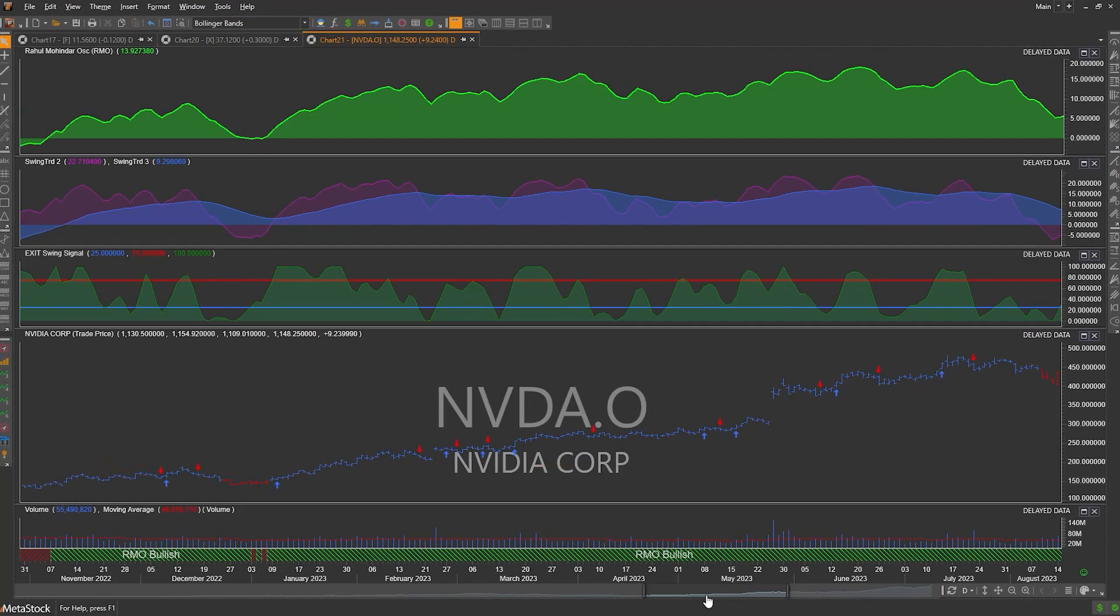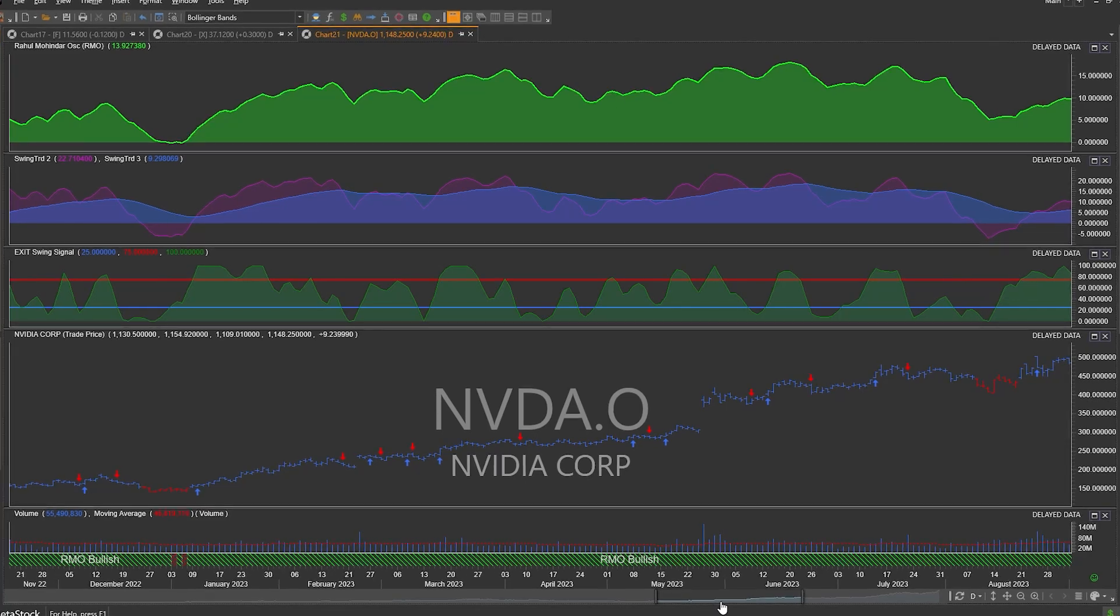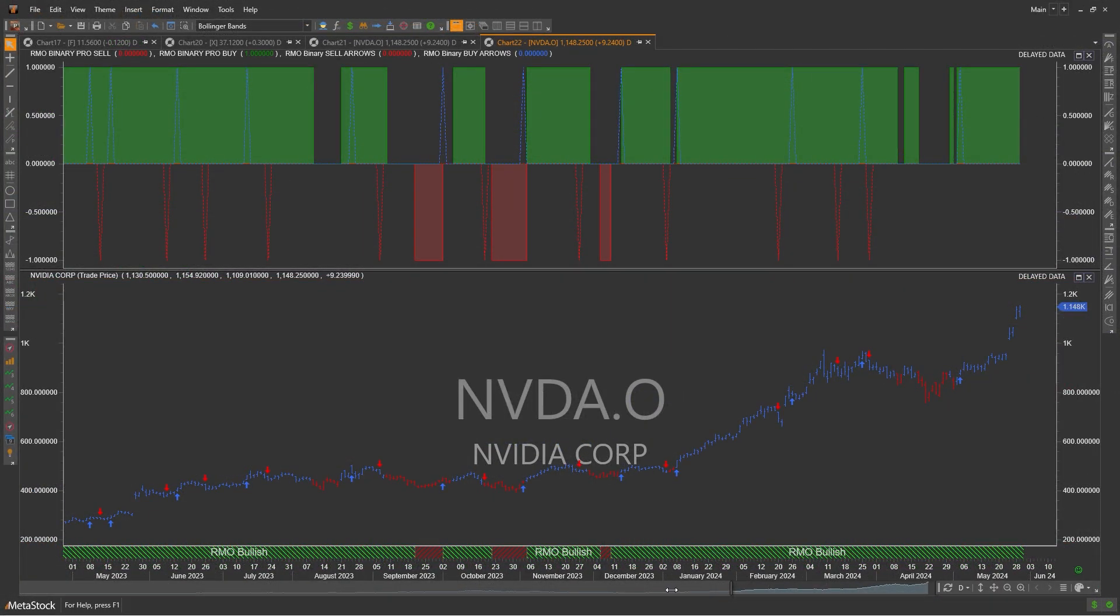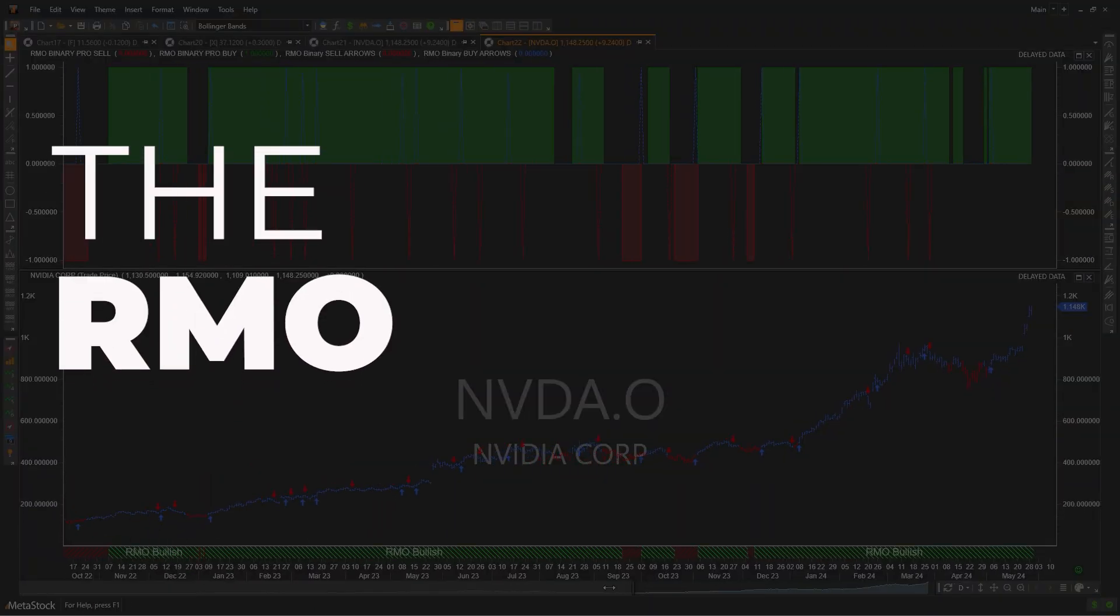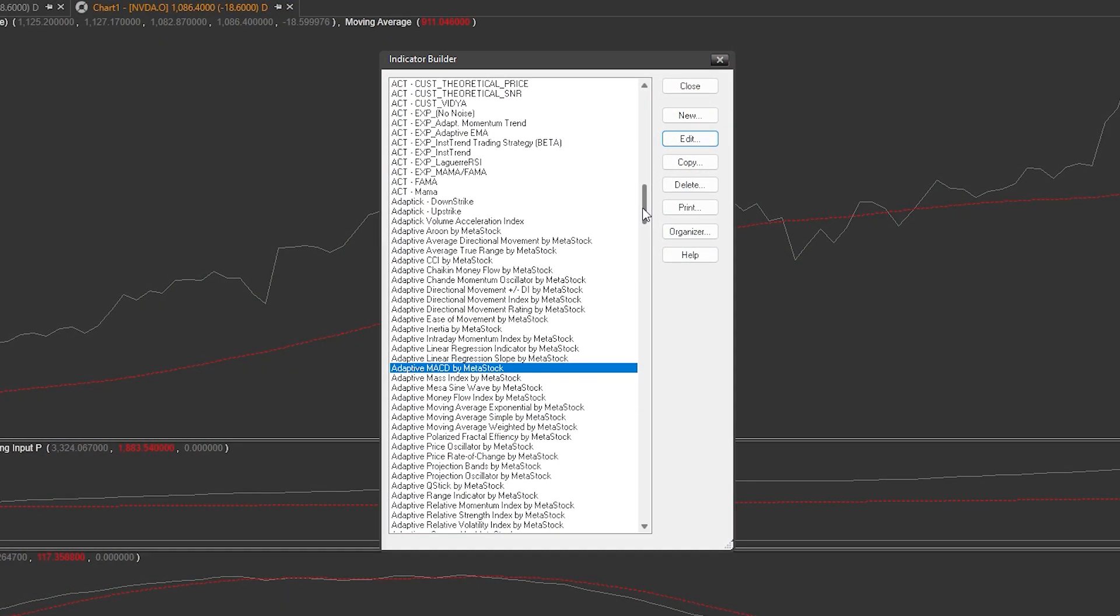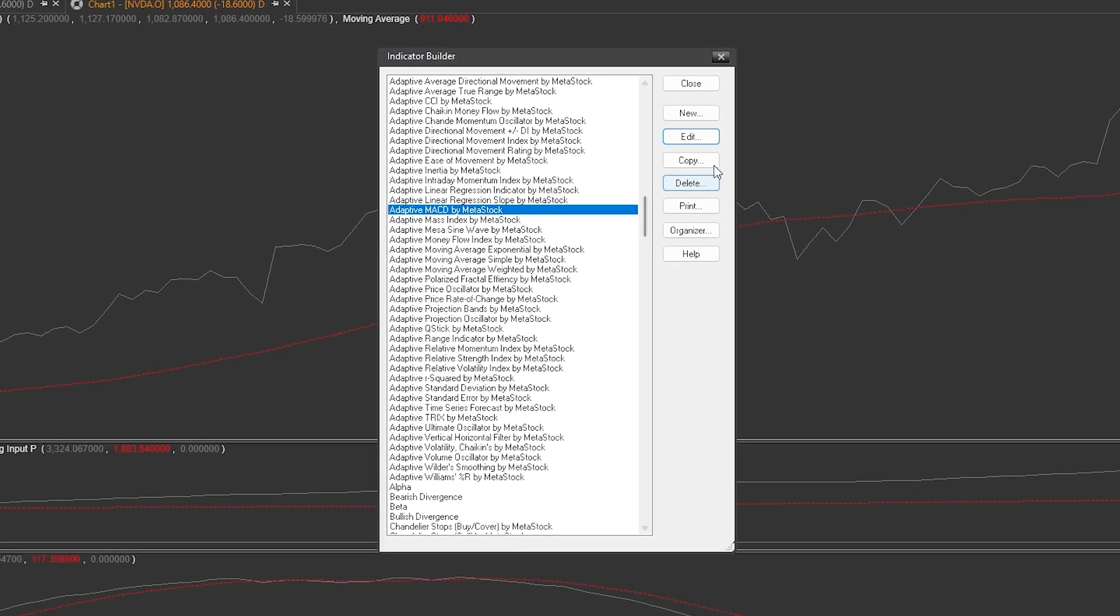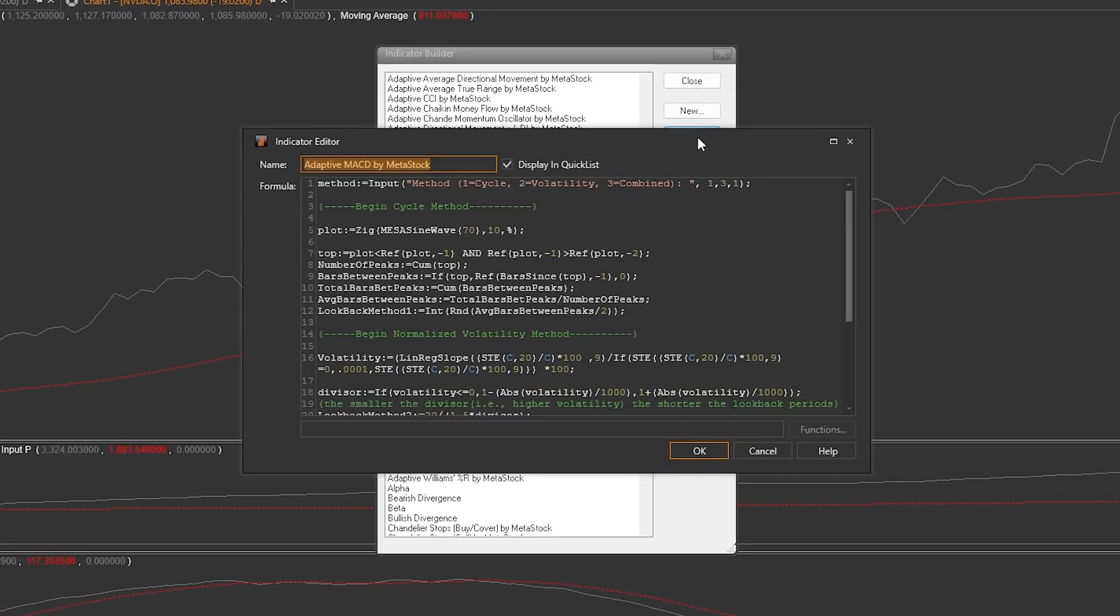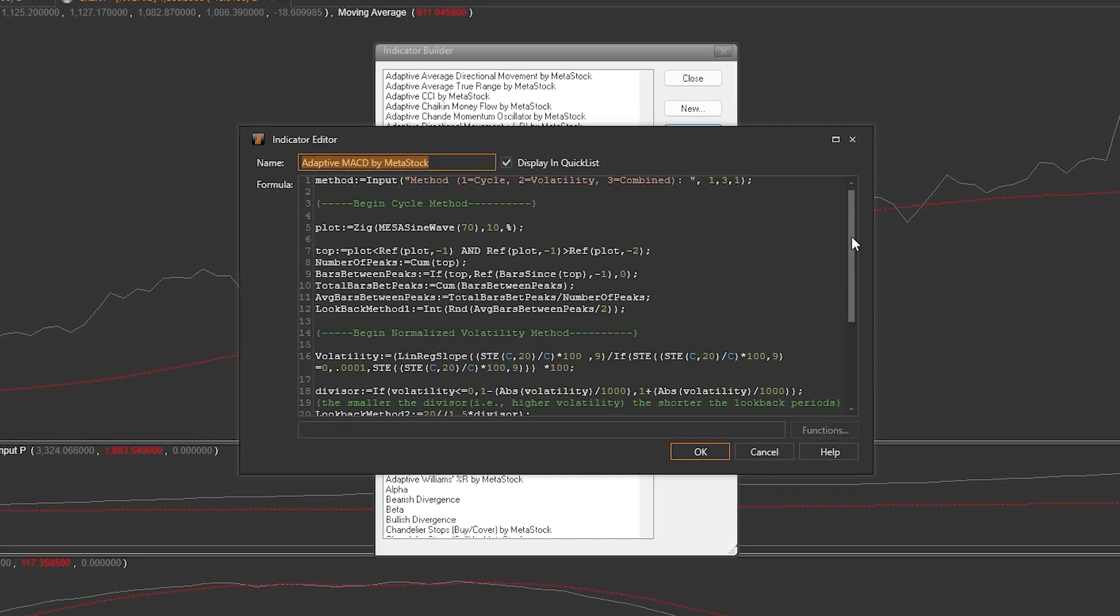Metastock even has the very popular and exclusive Rahul Mohindar Oscillator System, or simply known as RMO. As you become a more experienced trader, Metastock grows with you. Advanced analysts will enjoy the comprehensive list of trading systems and indicators, and the ability to create, build, and test their own systems.